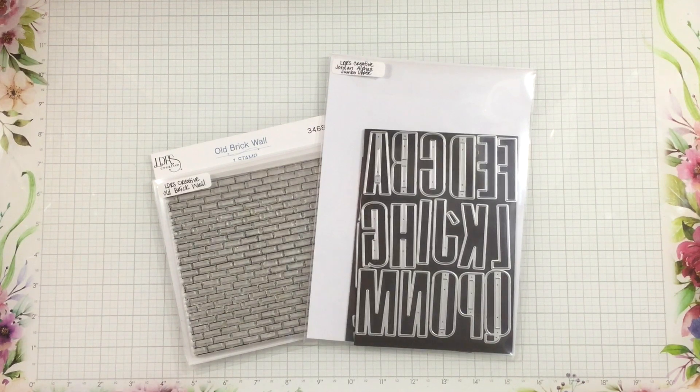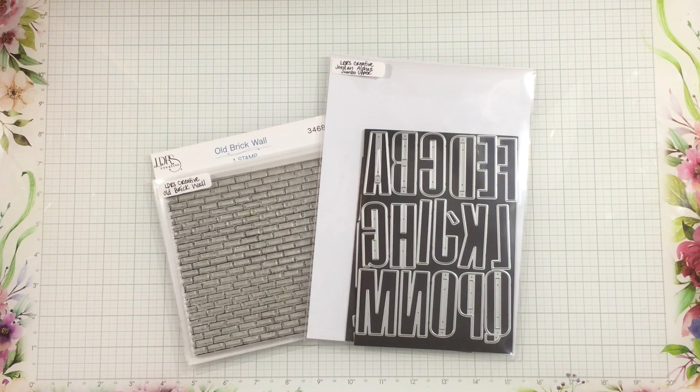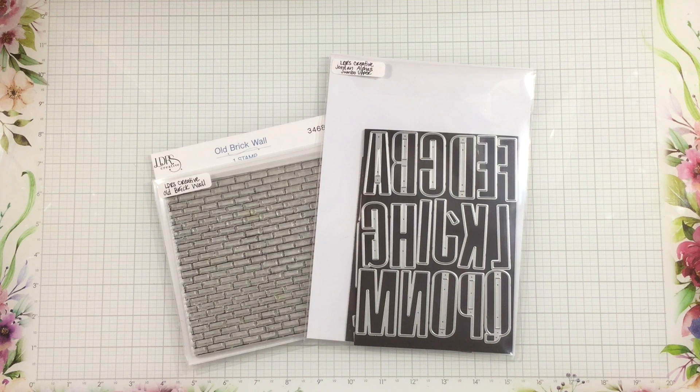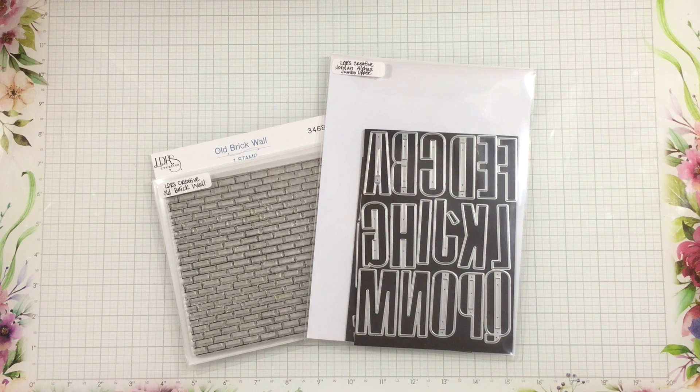Hi everyone, it's Linnea for LDRS Creative, and today I'm going to be making a pretty simple card with just a few of my favorite products from the Summer 2023 Collection.